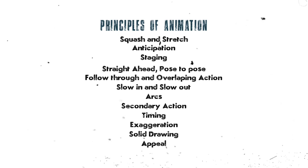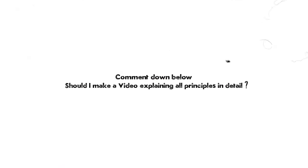I am also thinking to make a video about explaining all these principles in very detail, do let me know in the comments if I should make it or not.